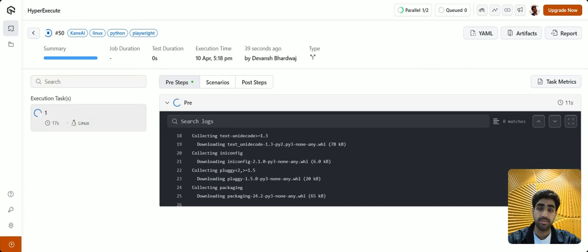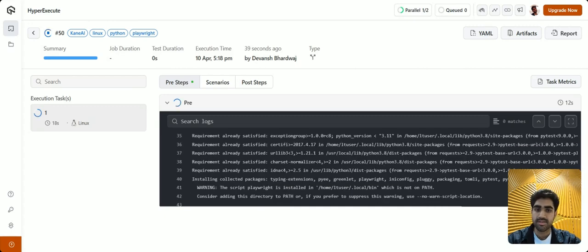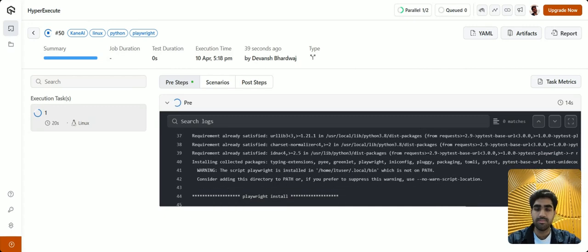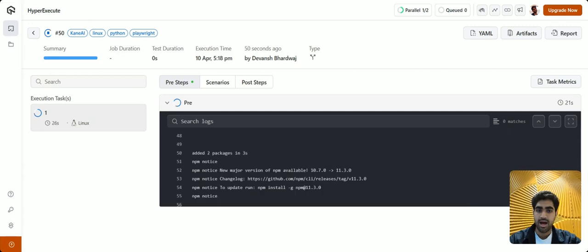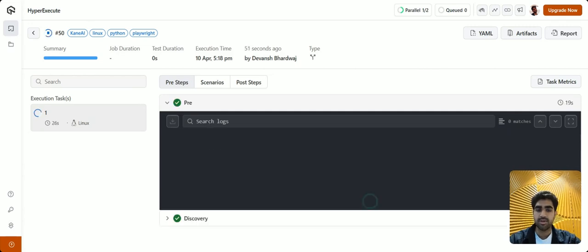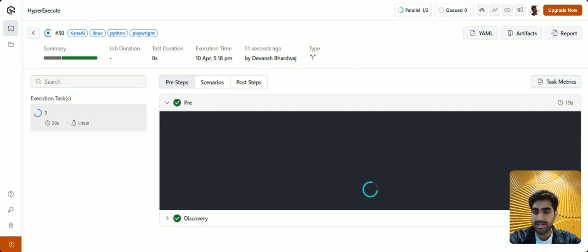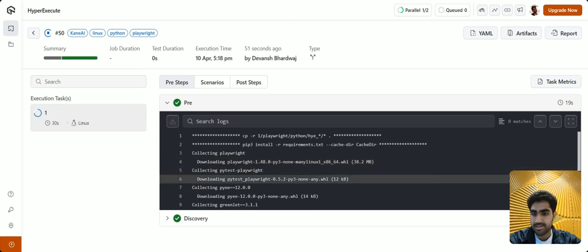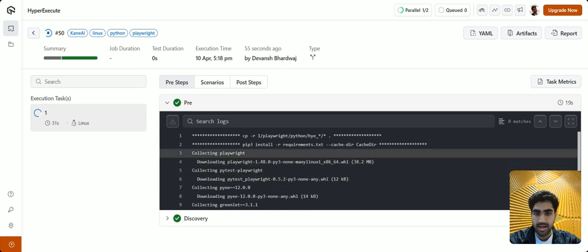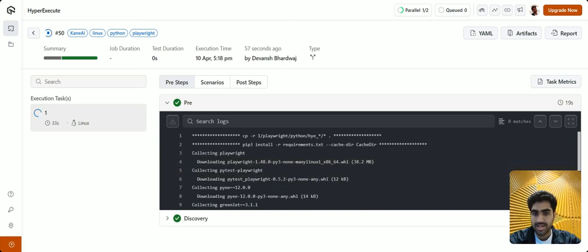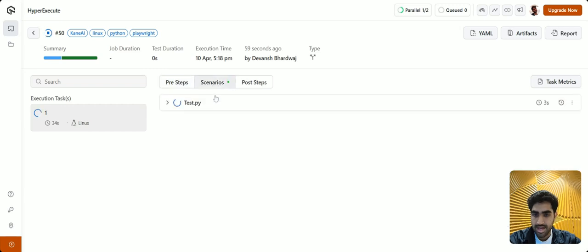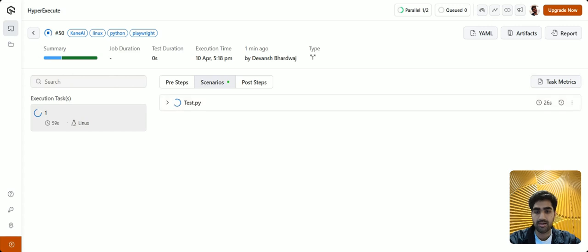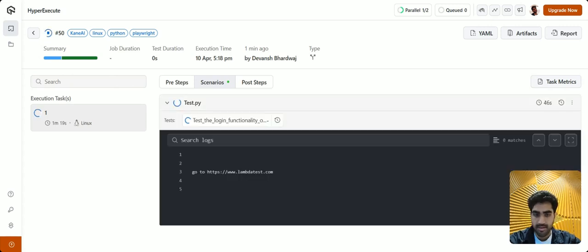So basically, hyper execute spins up a container in which we are able to execute a test case. Hyper execute will run the pre steps in order to install the dependencies quickly. And once they're done, we can see that under the scenarios tab, it will start executing our automation code as well.